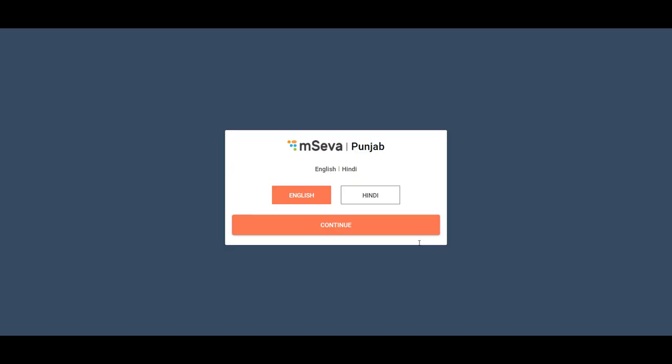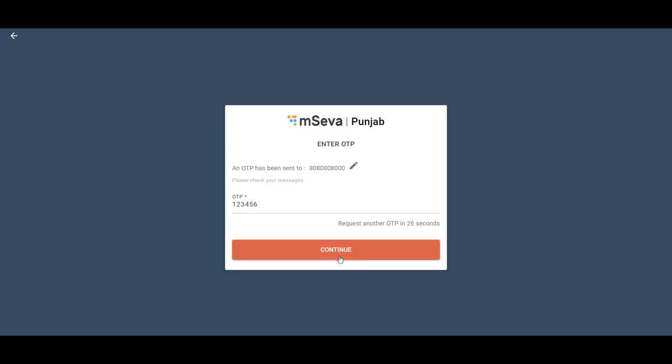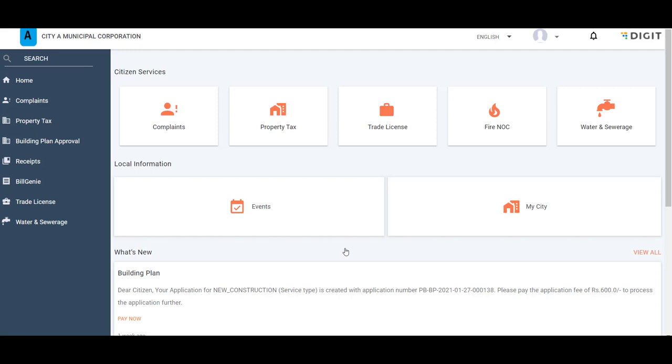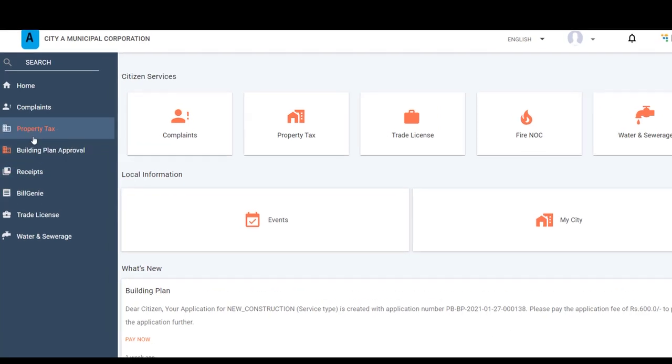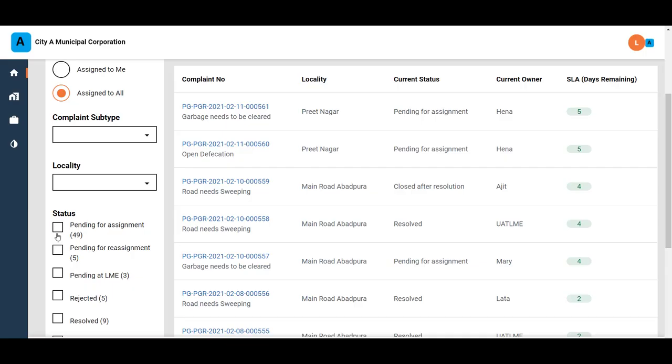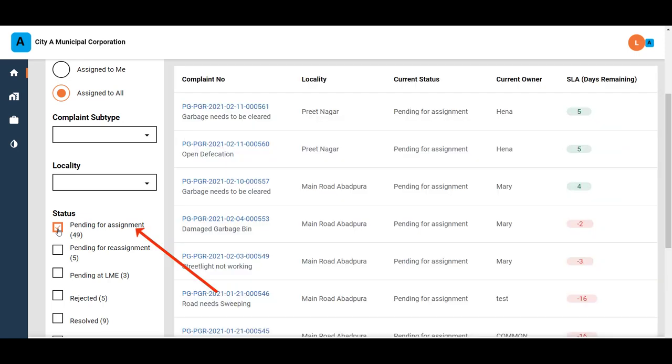To assign or reassign complaints, log in to the PGR portal as GRO. Click on the Complaints card or click on the Complaints menu option in the sidebar. Use the Pending for Assignment filter to fetch the list of complaints that have been logged but not reviewed or assigned.